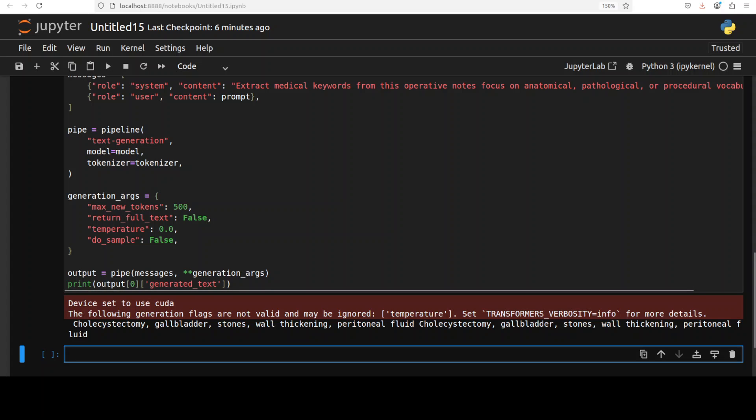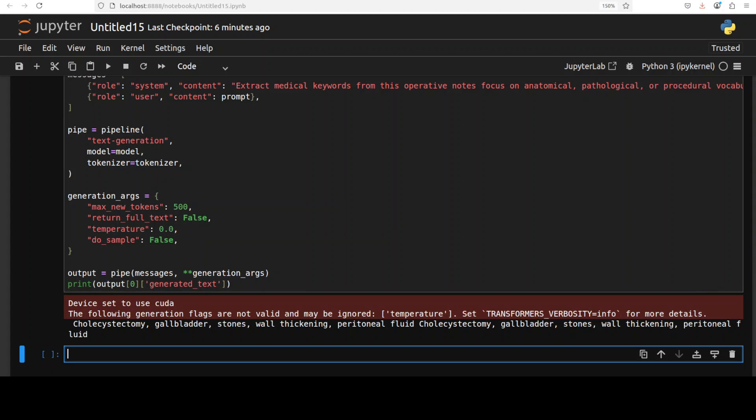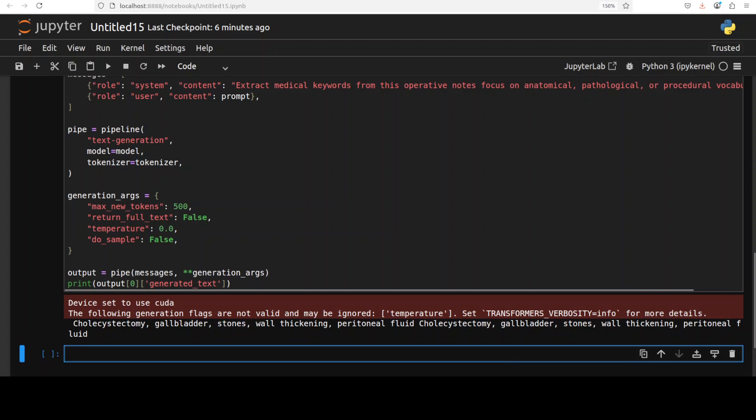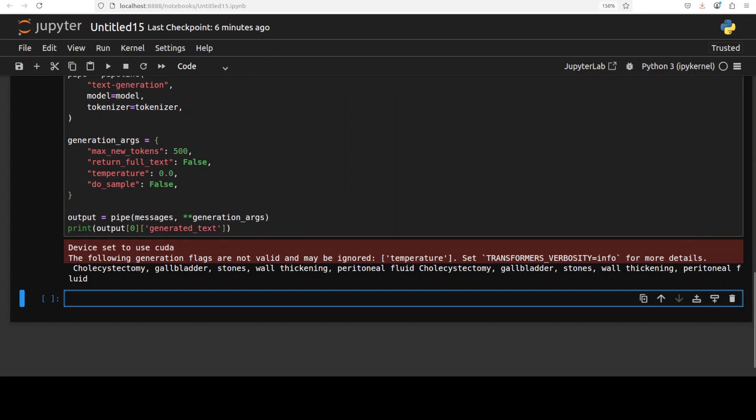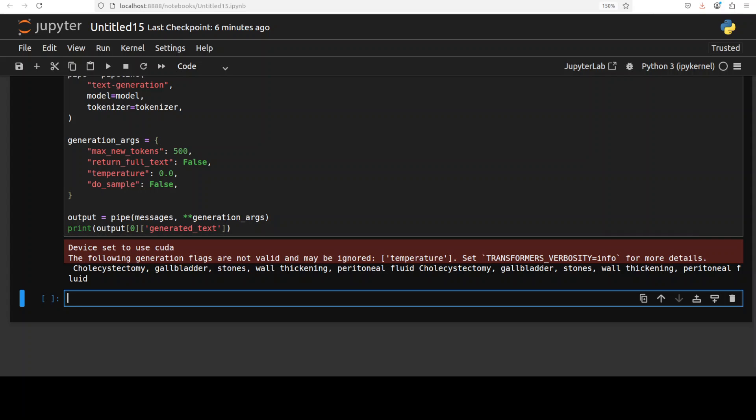There you go—it was very quick and this has extracted all the keywords. This shows that the model can parse clinical documentation and extract relevant medical terminology, which is quite a common clinical NLP task used for coding, indexing, or creating structured data from unstructured medical text. You can even generate multiple medical datasets out of this.